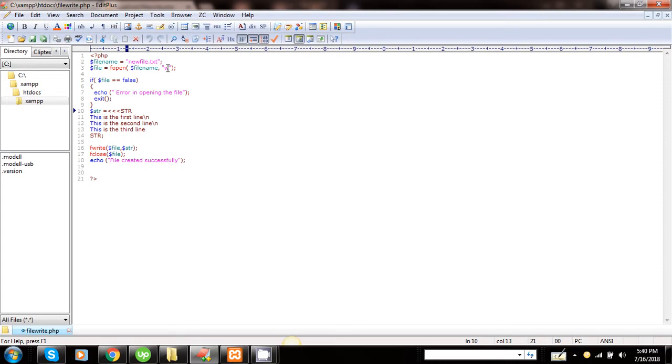Dollar filename is the name of the file which has got the value newfile.txt. If the file opening operation is not successful, then I will quit the program by giving the error message 'error in opening the file.'